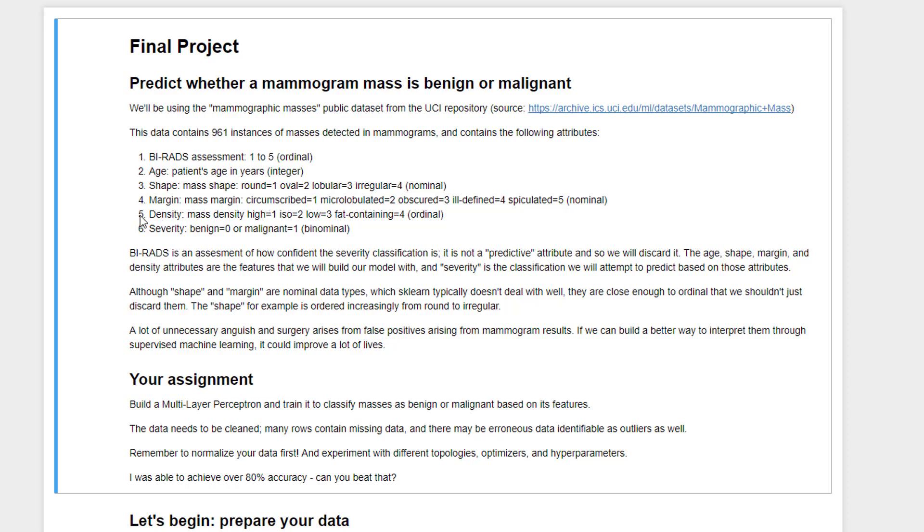And finally, we have the thing that we're trying to predict. So this is the label, the severity, whether it's benign, zero, or malignant, one. So we have what's here a binary classification problem, very similar to stuff that we've done earlier in the course. And you shouldn't need much more than to use code snippets from earlier exercises in this course and adapting them to this dataset.